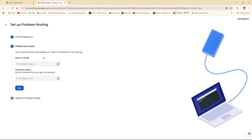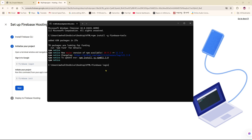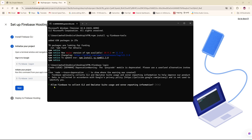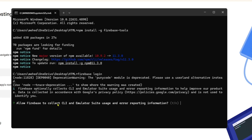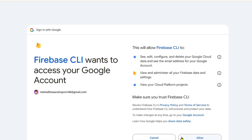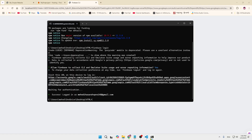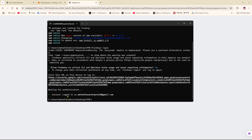Next, I'm going to copy the first login command and go to the CMD prompt, then paste it and click Enter. After that, they will ask a question: 'Allow Firebase to collect CLI and emulator usage and error reporting information' — I'm going to click Yes and then Enter. Then click Allow and select my Google account. As you can see, they are showing 'Firebase CLI login successful'. Back in CMD, it shows success and logged in as my Gmail account.